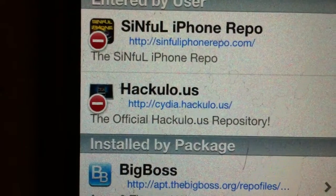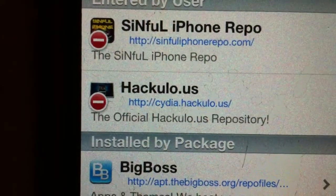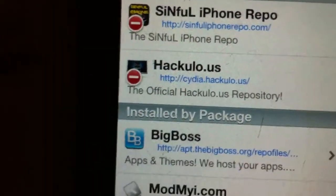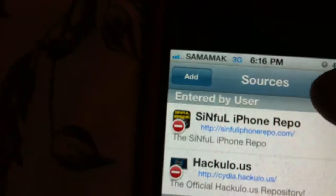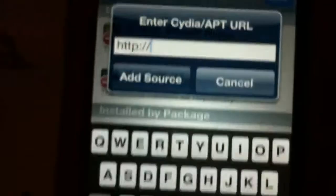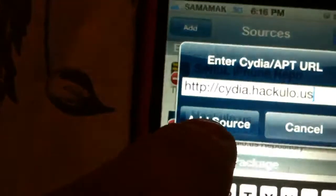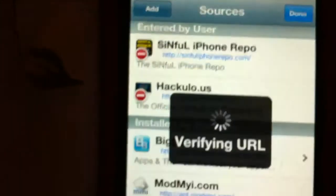Cydia dot Hacku[lo] dot US. That's it, but I'll show you. So you click Add, then like I said you type in Cydia. Then hit Add Source.